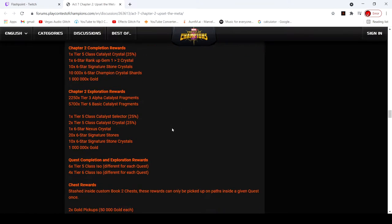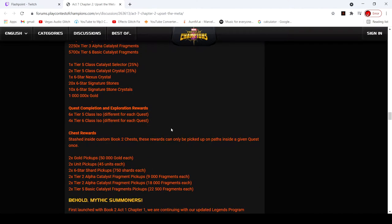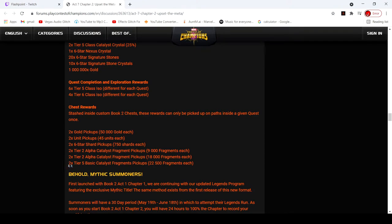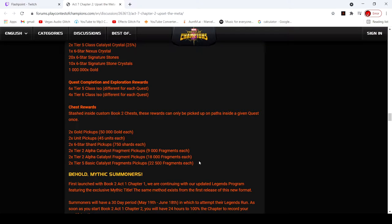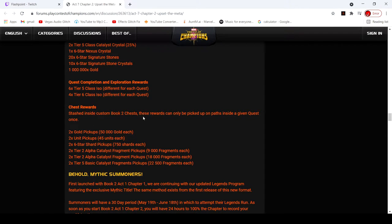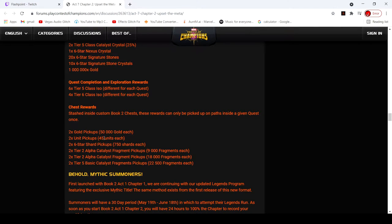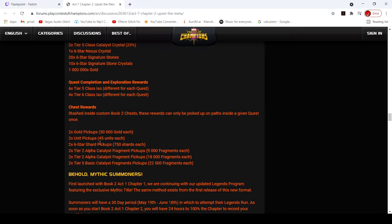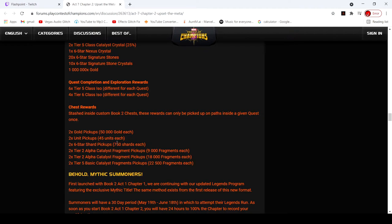And then we also have the chests. Is this on every path? Like last time, I don't remember. I think there's gonna be two of these on every path, so times all these by 12, I believe. I could be wrong. Times them by 6 or 12, I think it's 12.